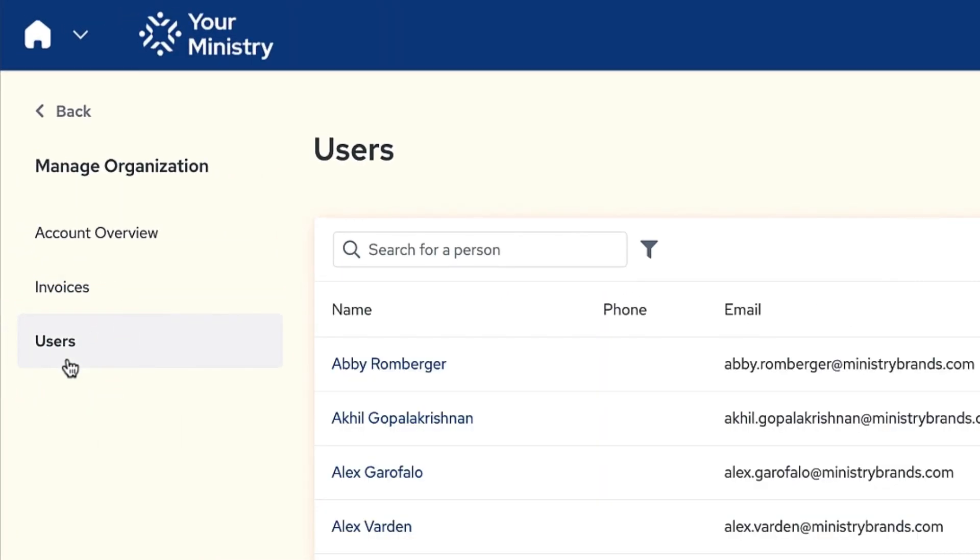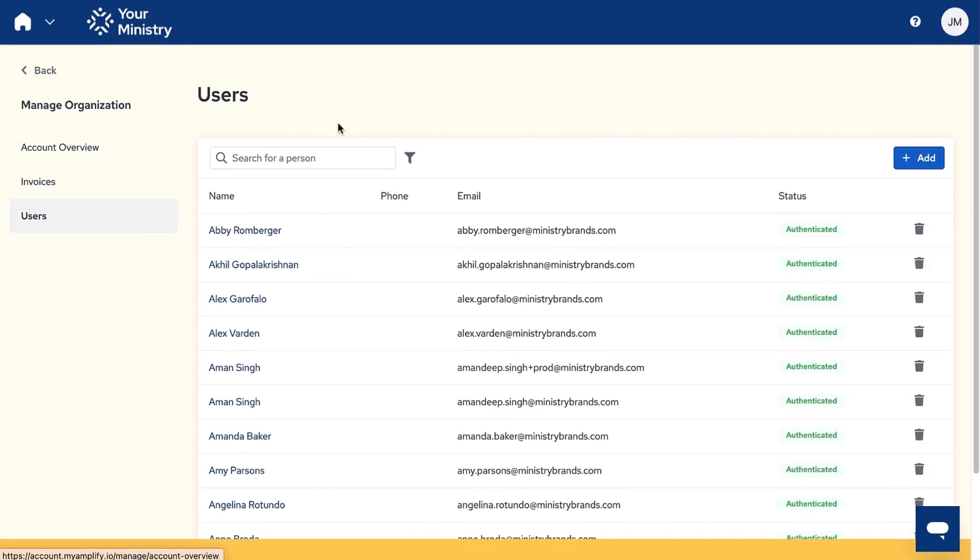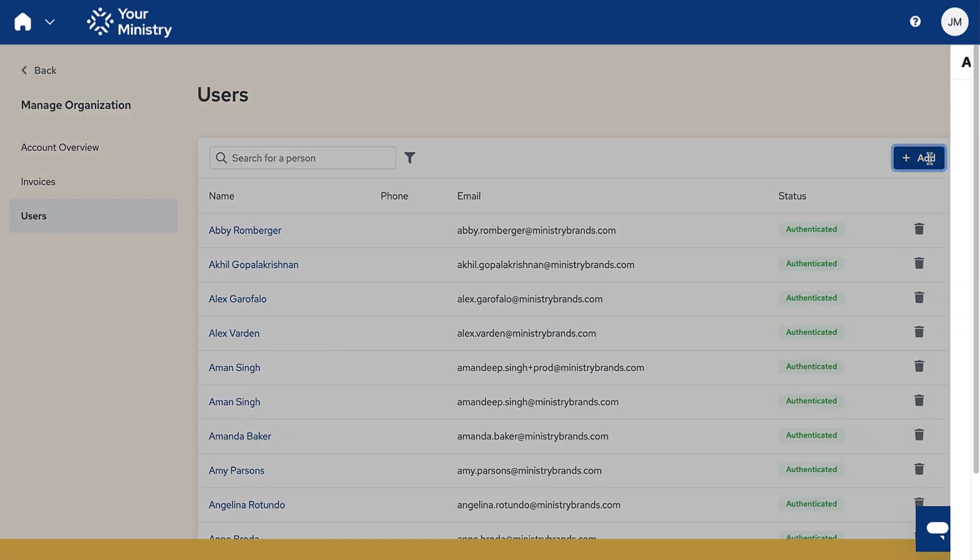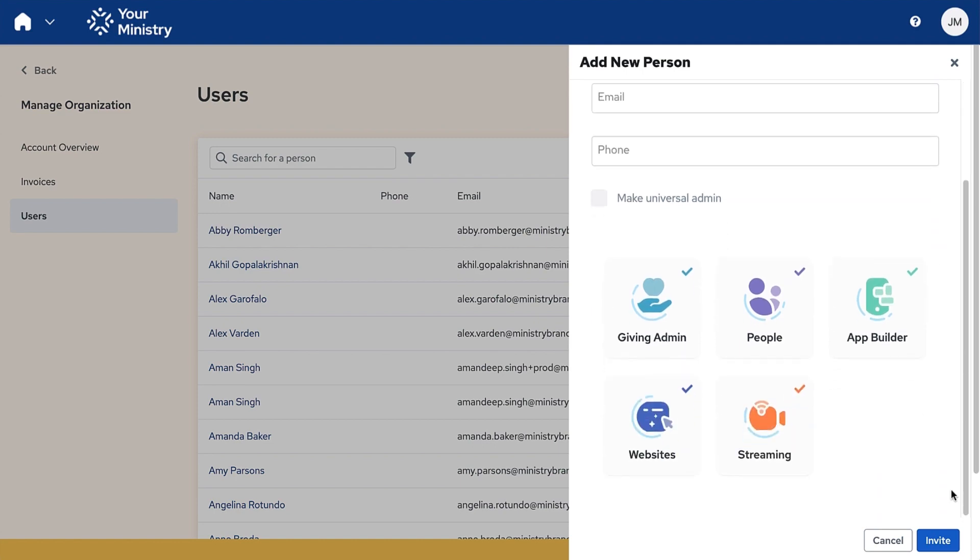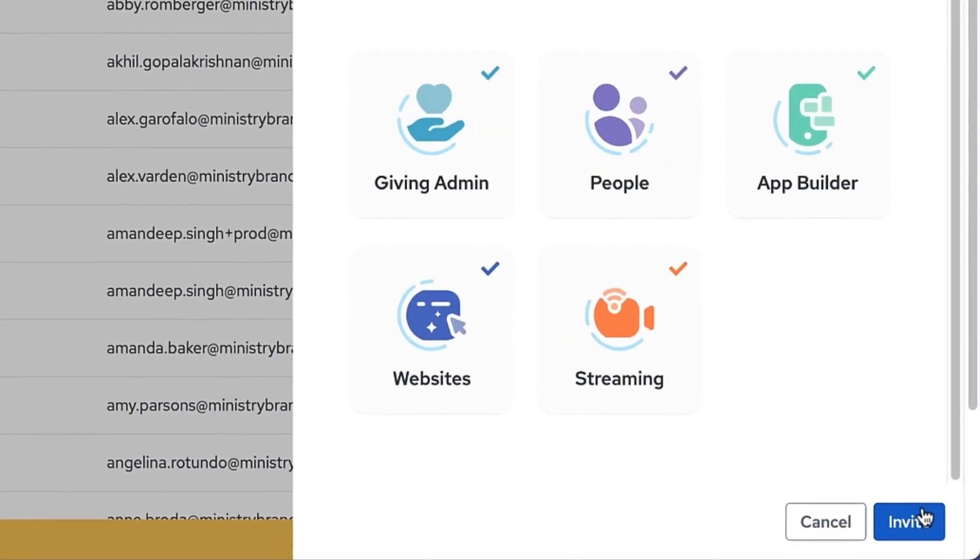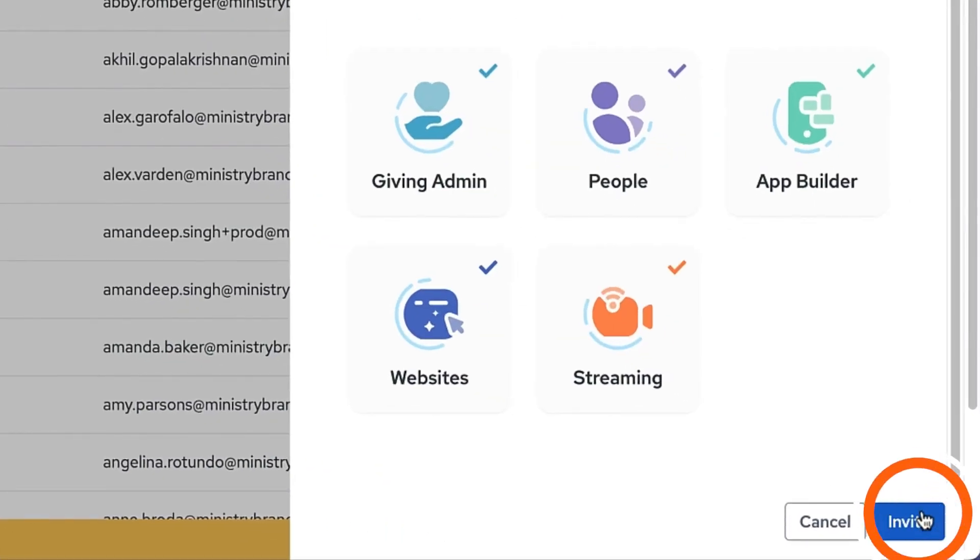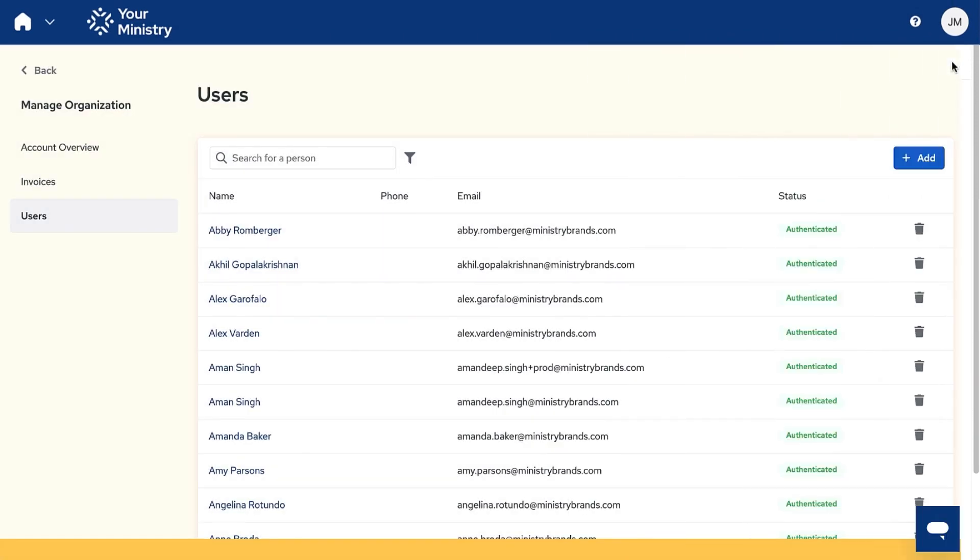Under users tab, you can view and add admins or users to your ministry account. Click on the blue add button to add a new person. When you click on invite, your admin will receive an email with their new credentials to log in.